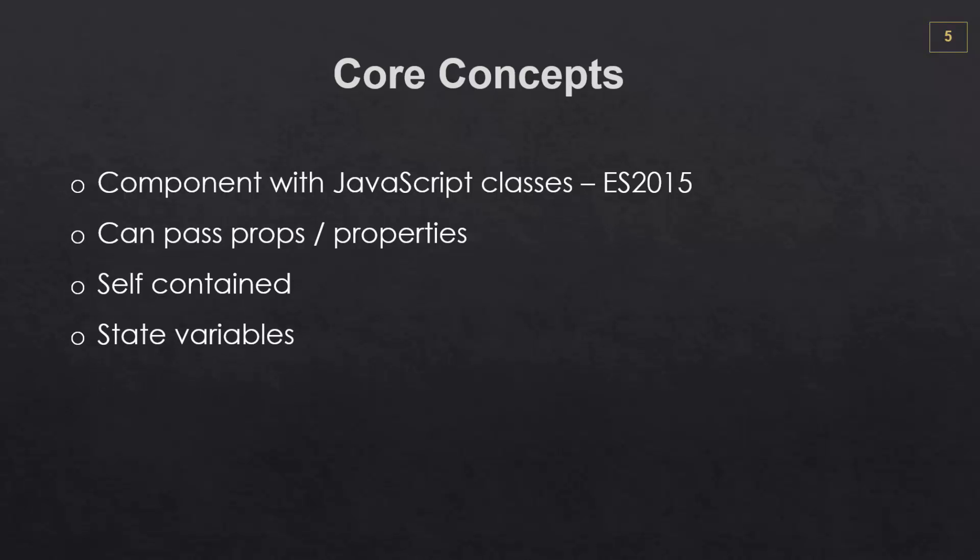React uses something called state where you can store different types of values. You can change state values at any time and the virtual DOM will be updated and it'll reflect those changes.